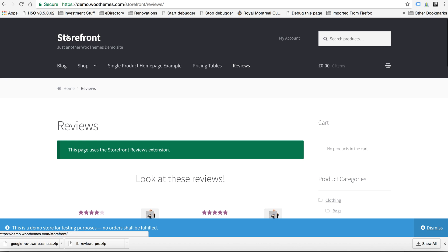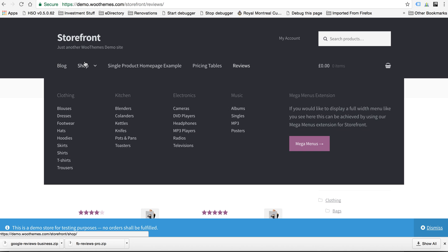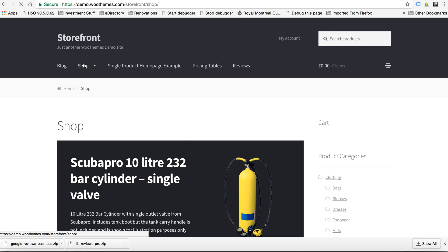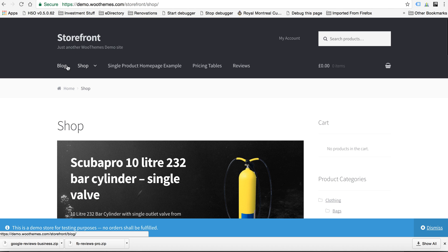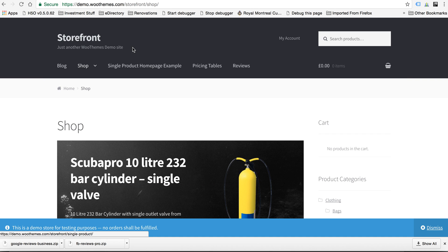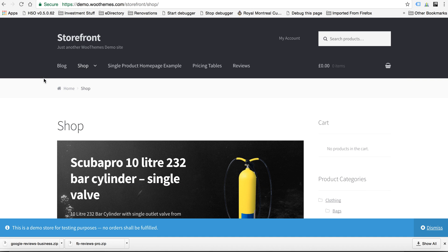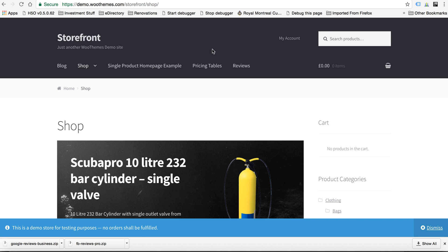So I'm proposing we start with this Storefront theme. I'll create a child theme so we can kind of make it look like we want it to look, add some things that we want to add. And because it's powered by WooThemes, who does the WooCommerce shopping cart software, they keep it up to date when they update their shopping cart software. So we don't have to worry about a third-party theme not updating their theme when WooCommerce updates their themes.